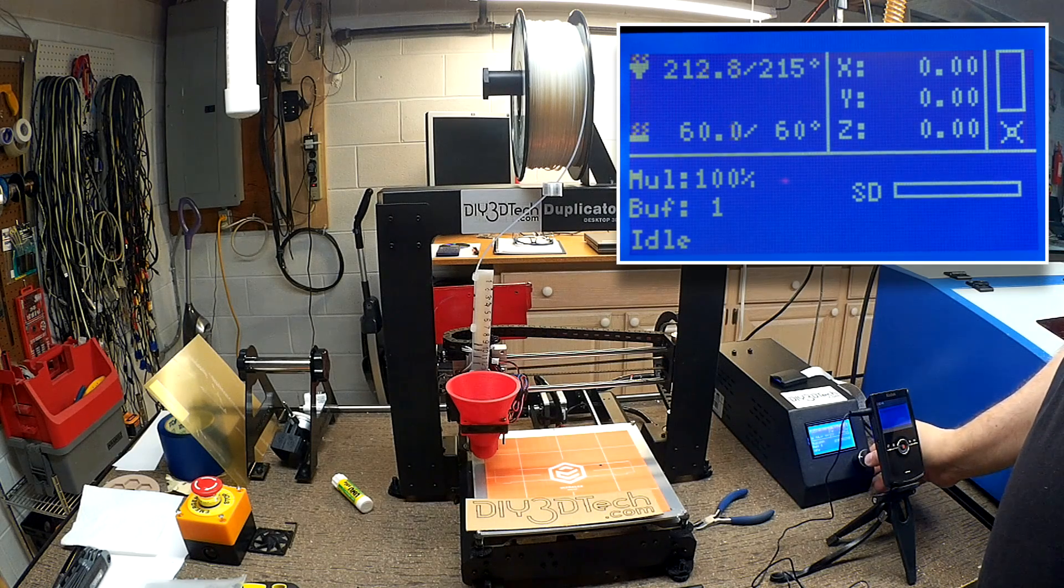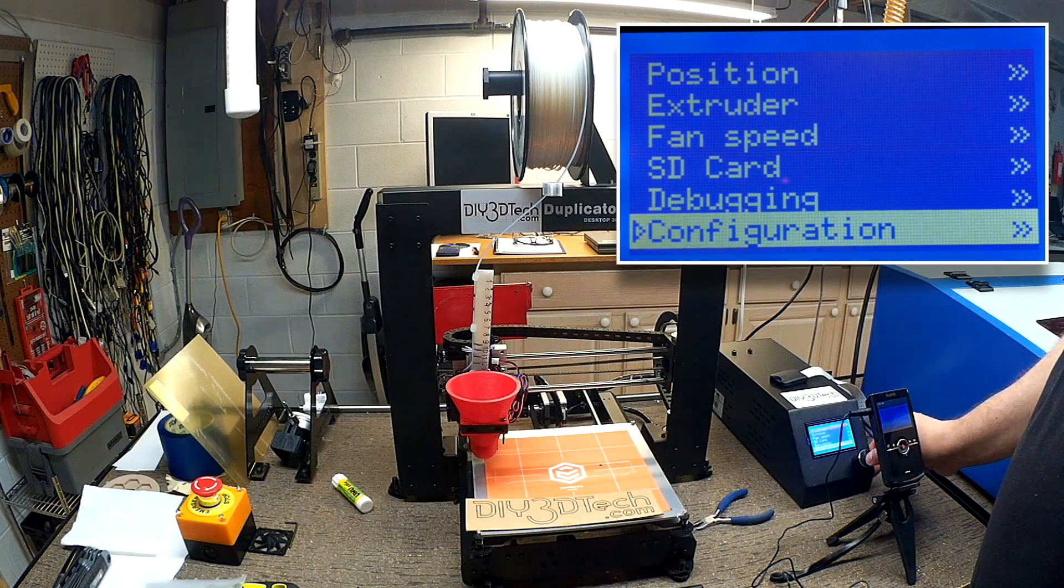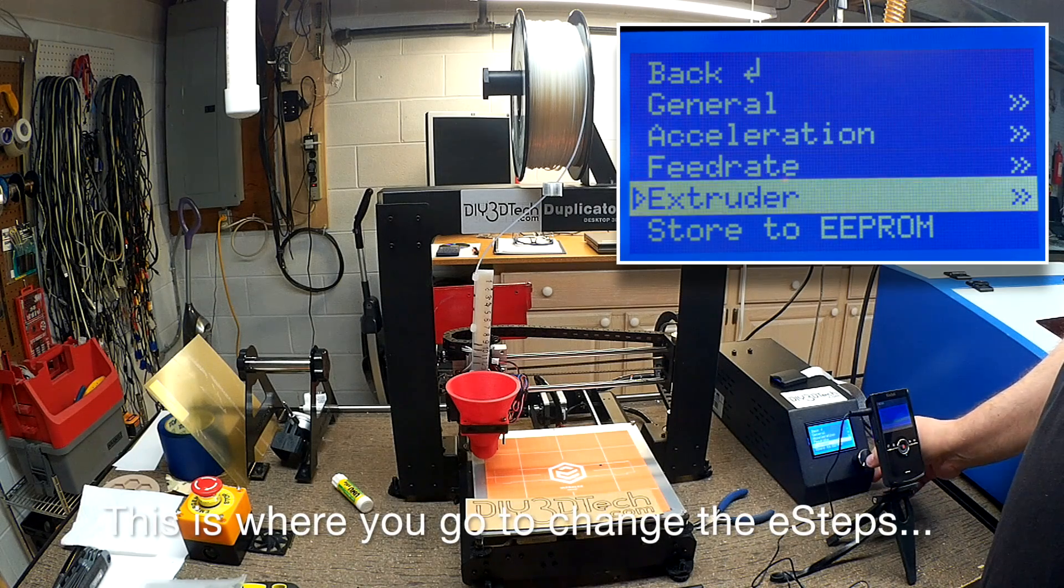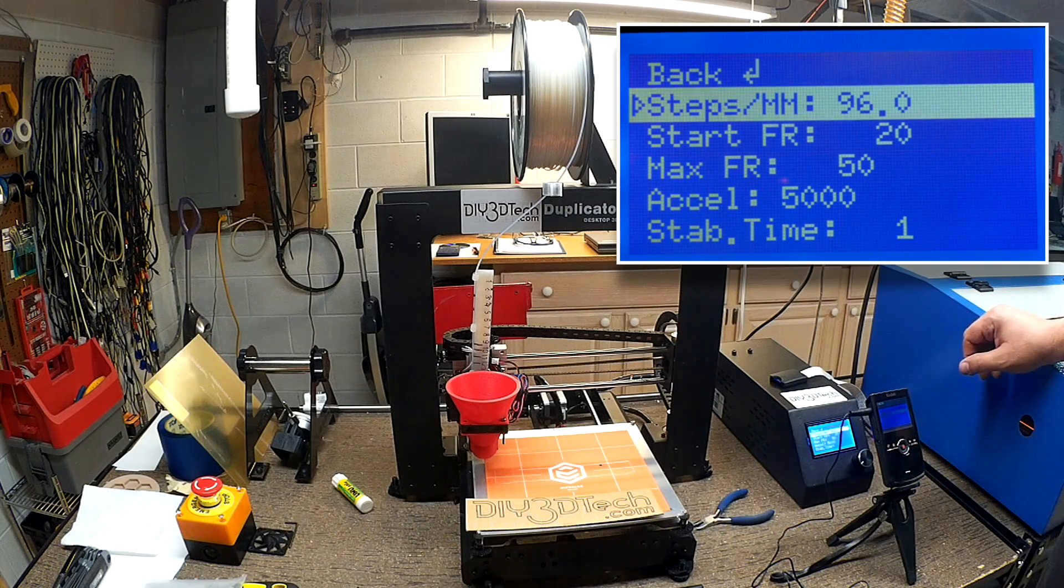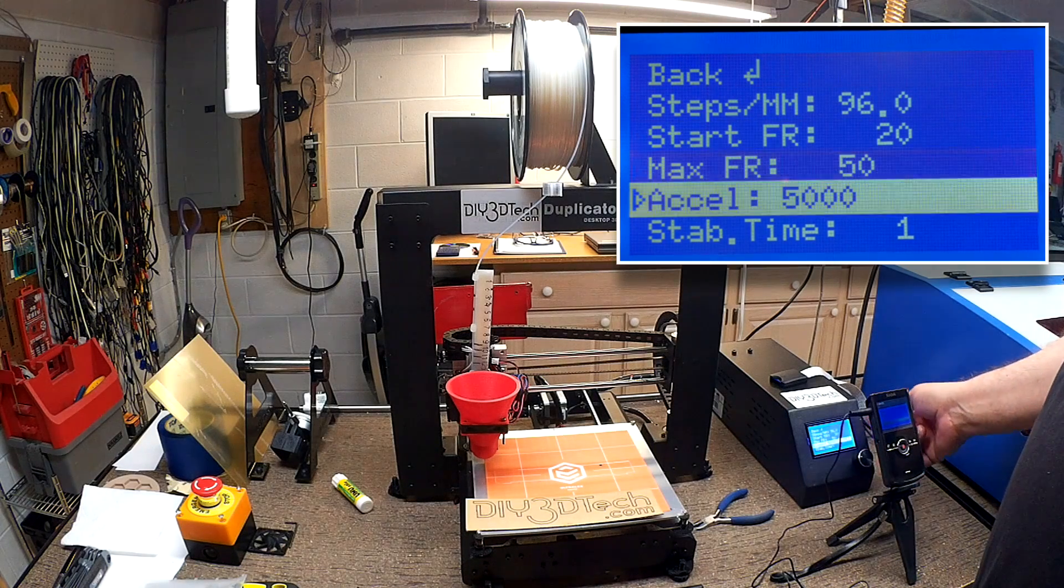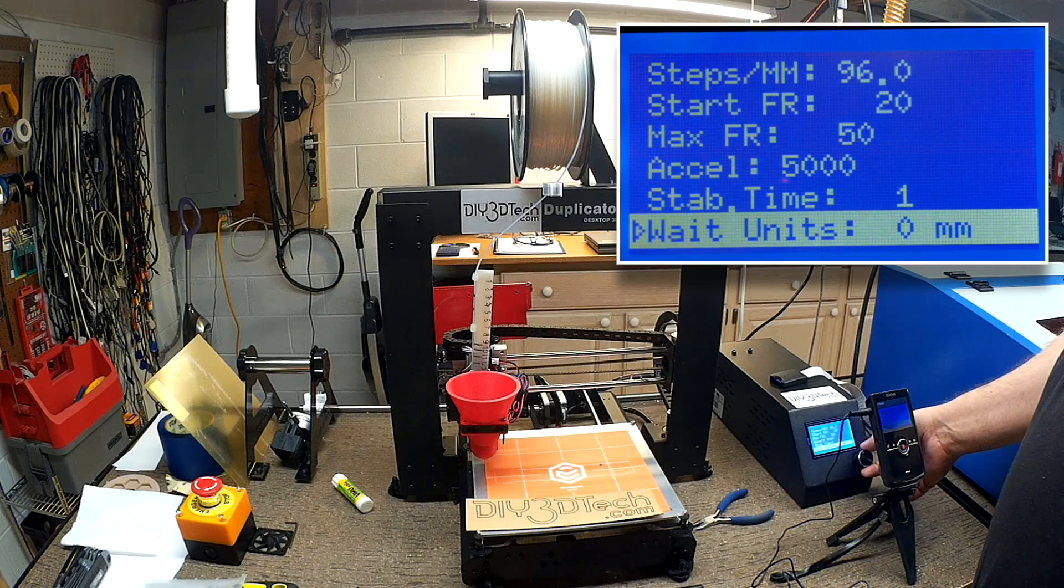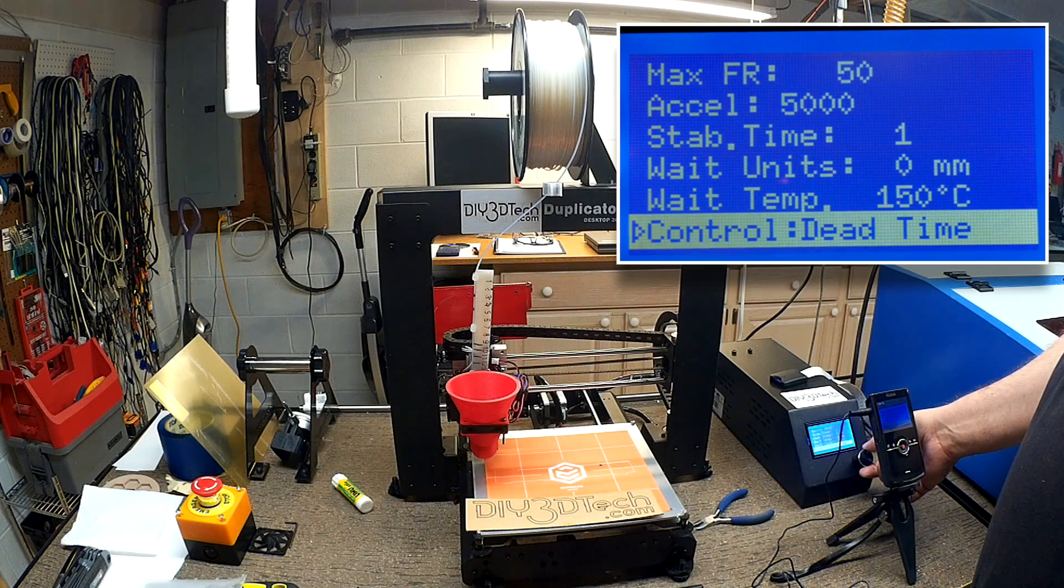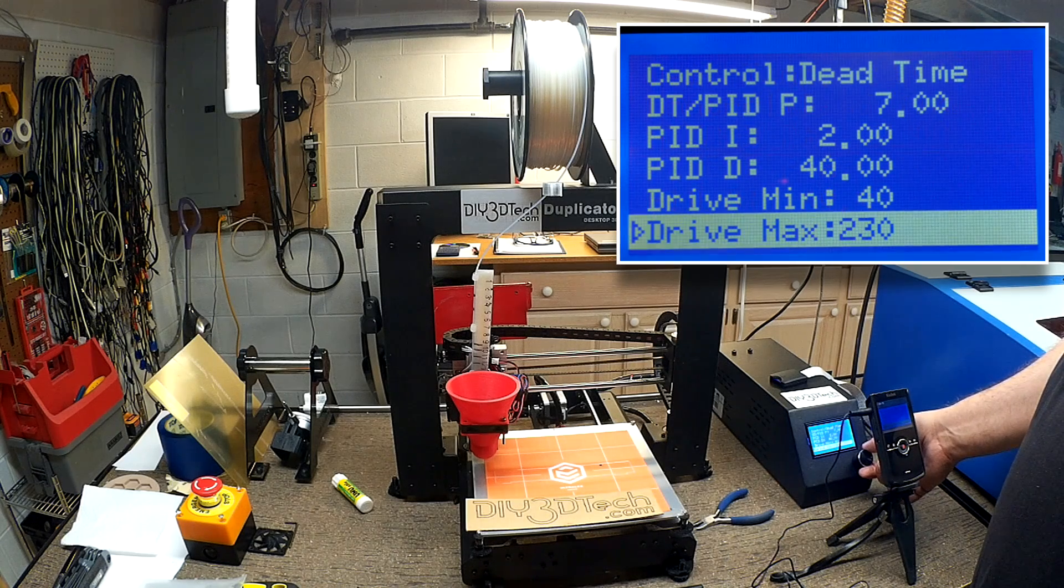So let's take a quick look. So I want to show you guys also configuration is where they hide the stuff. So if we go extruder, and right now steps per millimeter is 96. Starting frame is 20. I'm not sure what some of this is. Acceleration is how fast it'll take off. I'm not sure what slab time is. Wait time units. Wait temperature. Control dead time. So there's a ton of settings in here, and I can't say I understand them all.